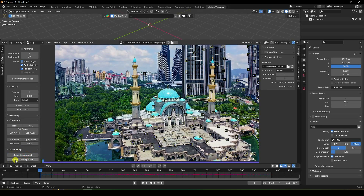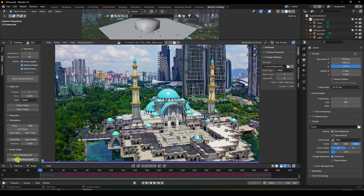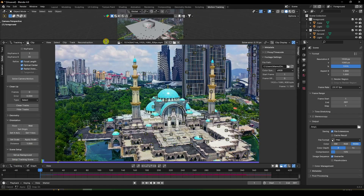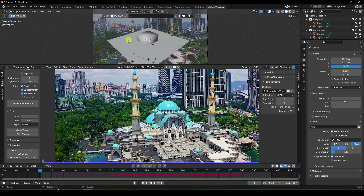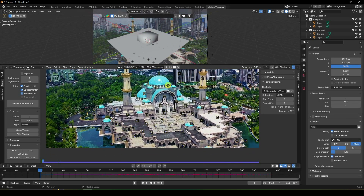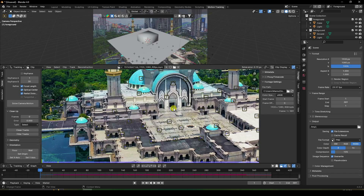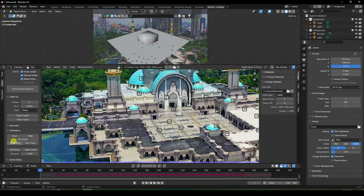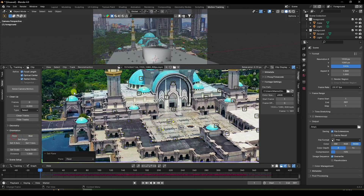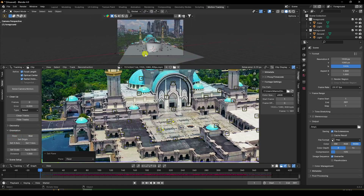Everything looks good. Click Set as Background and Setup Track Scene. For the floor plane, select only three points in a triangle shape.